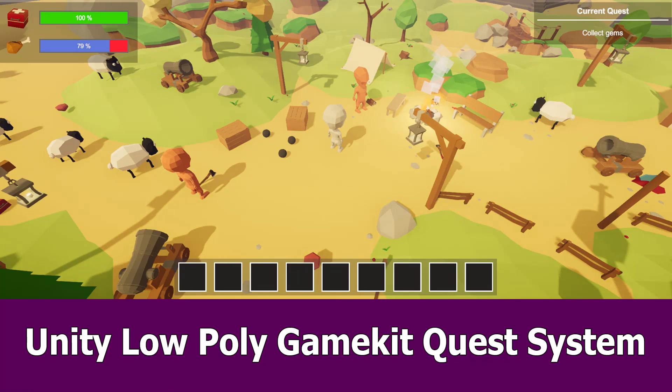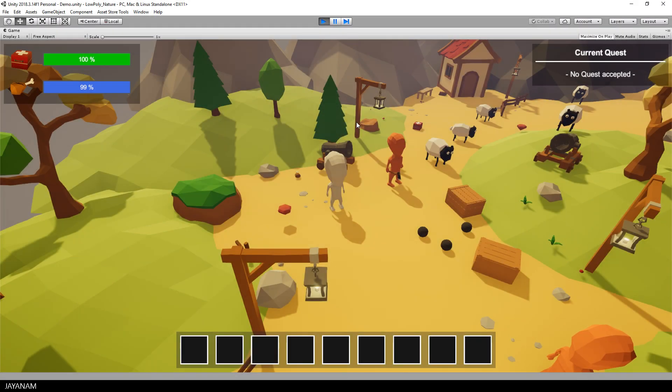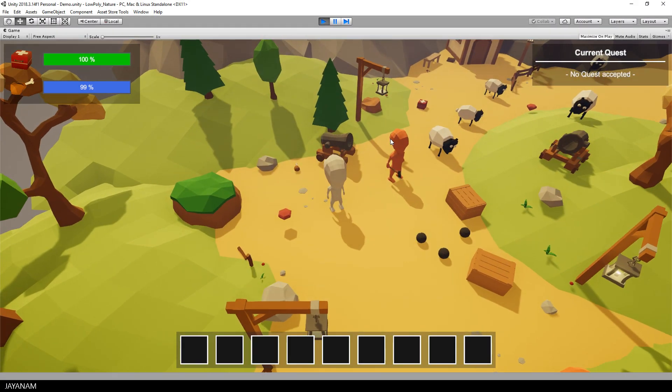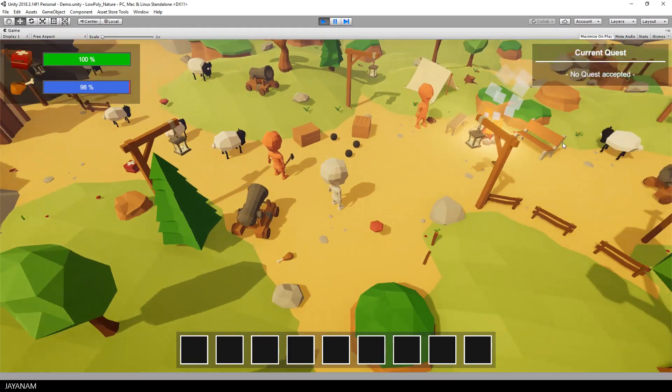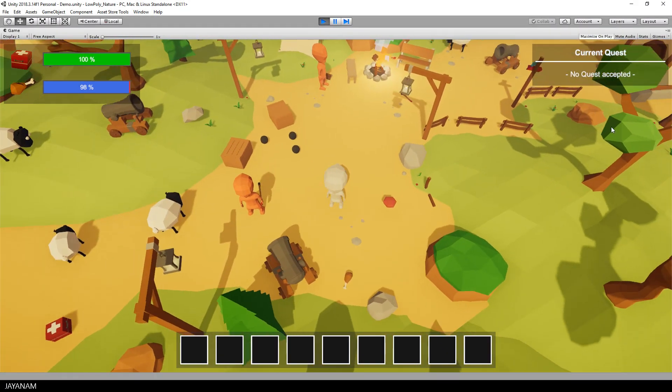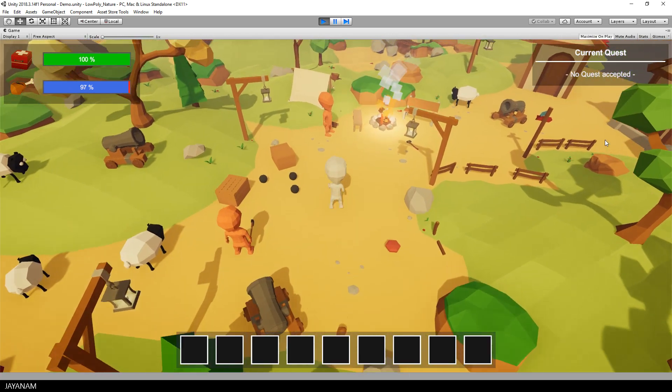Hey guys, here's a preview game dev video for a quest system that I'm currently creating for my Unity Low Poly Game Kit Pro. Let's have a look at an early stage of development.